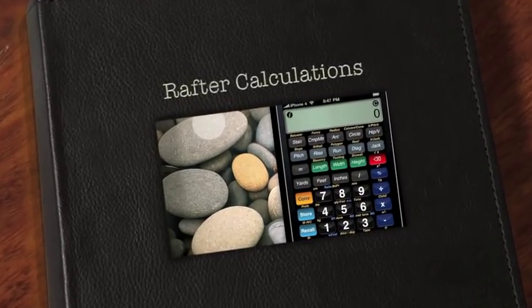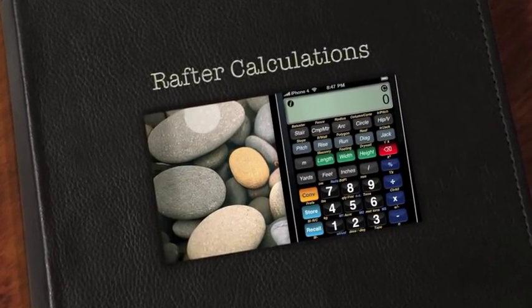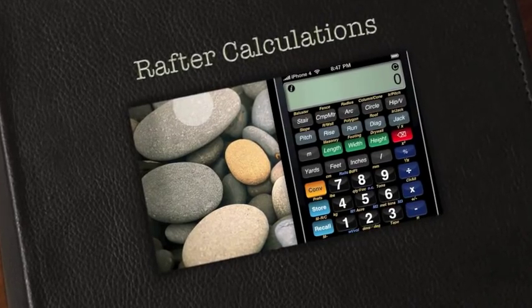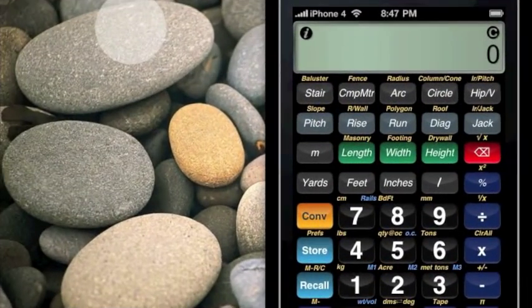This is Ben from BuildCalc, and welcome to another video about using BuildCalc to make your construction math easier. Today's topic: rafters — common rafters, hip rafters, and jack rafters, plus all the obscure cuts required to do them right. There's a lot of information to cover today, so I've already launched the iPhone simulator so we can dive right in.